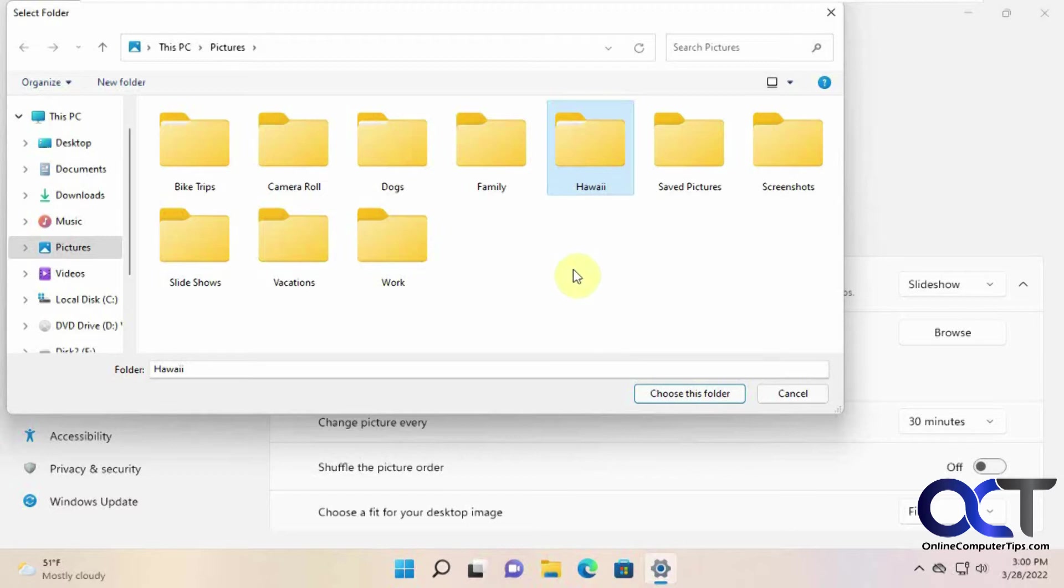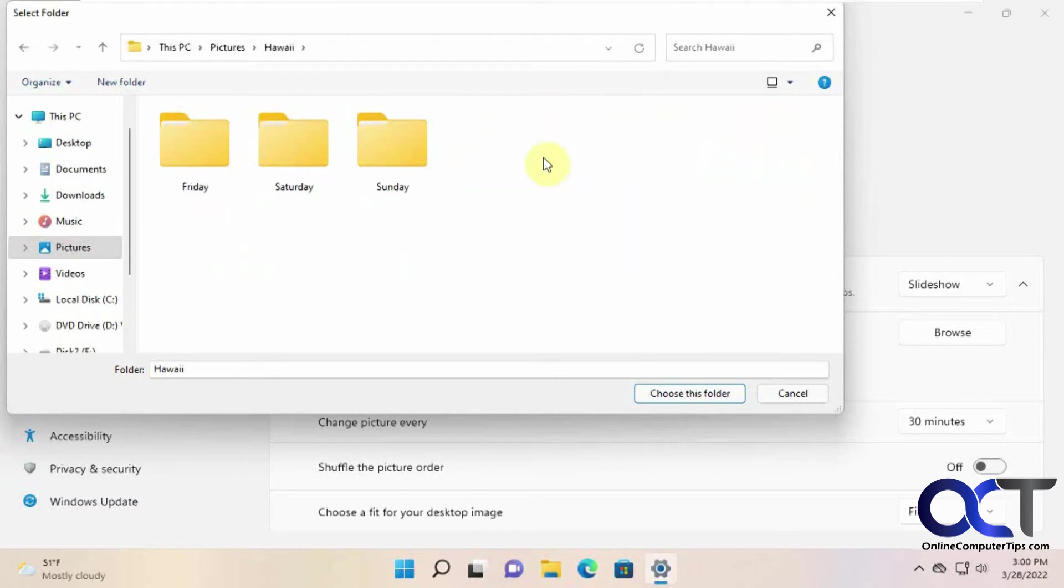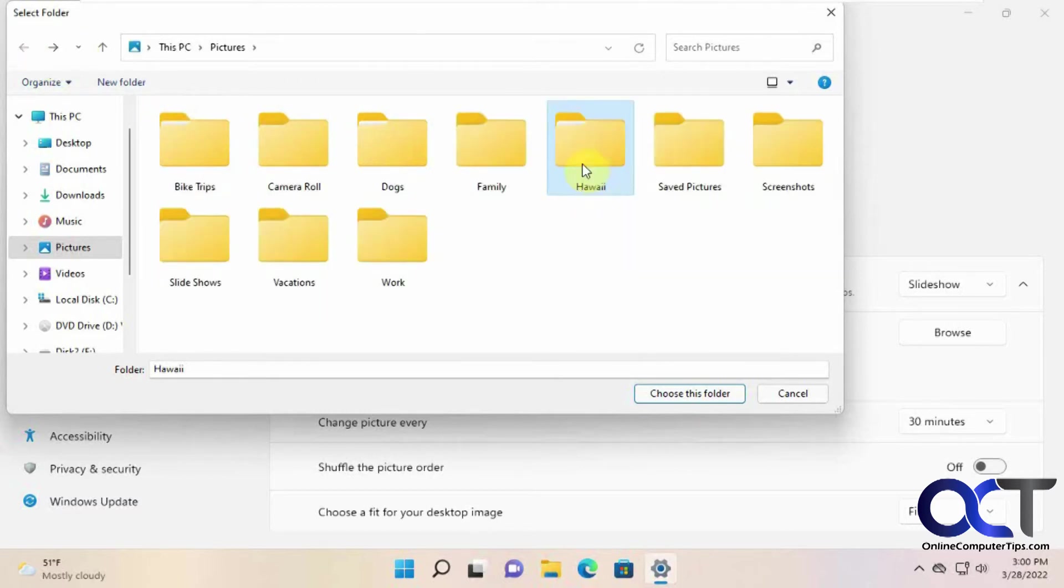That way it only uses the ones that you want to use. All right, so this Hawaii one is fine, all the pictures in it are fine. Actually you can't see them from here because it's only looking at the folders.